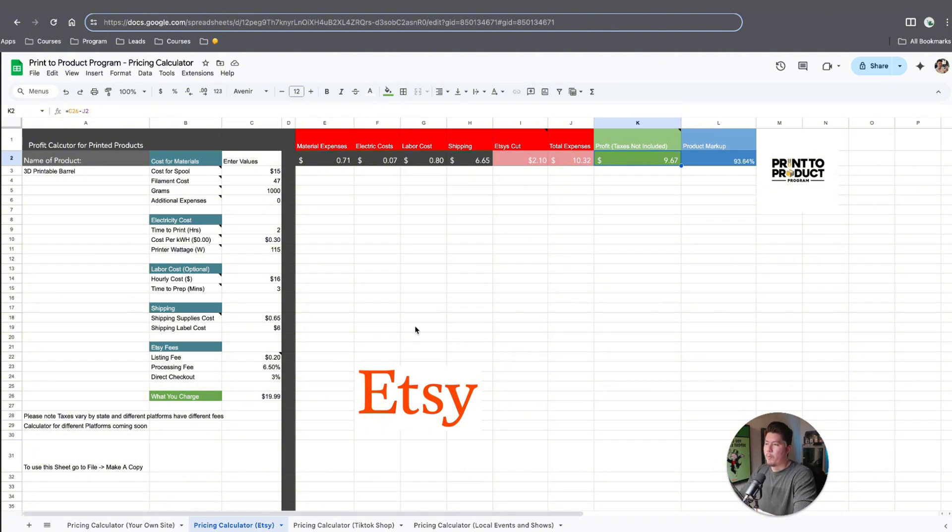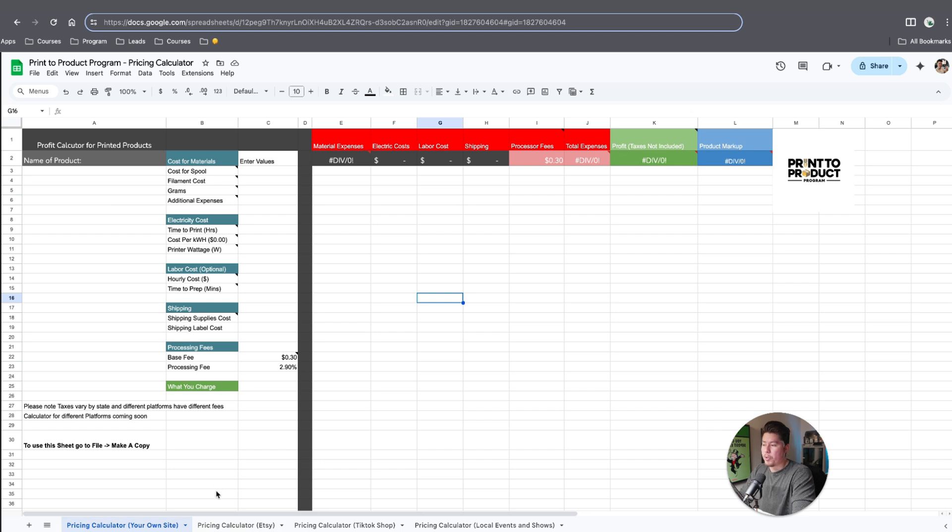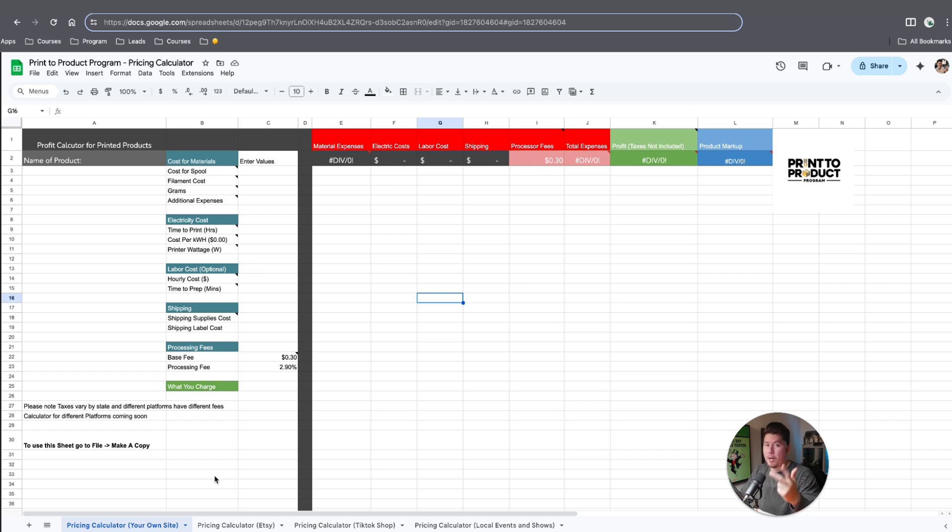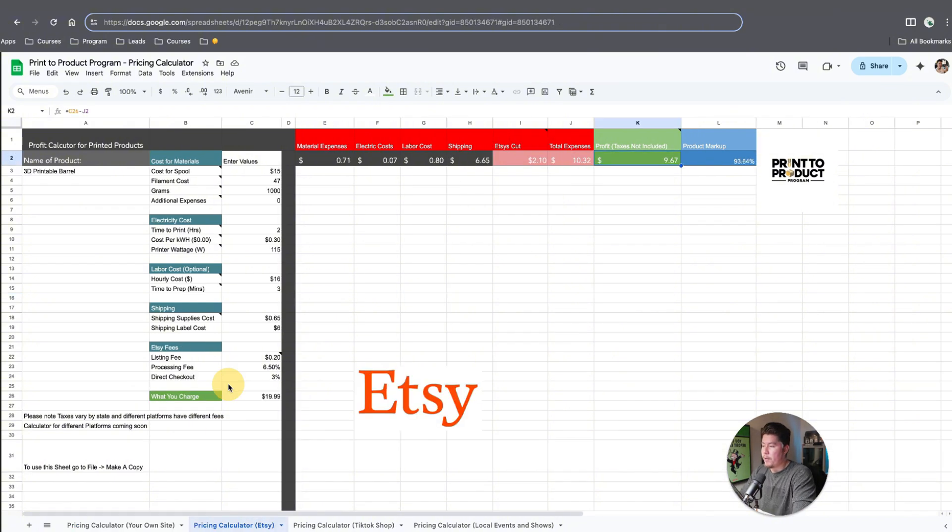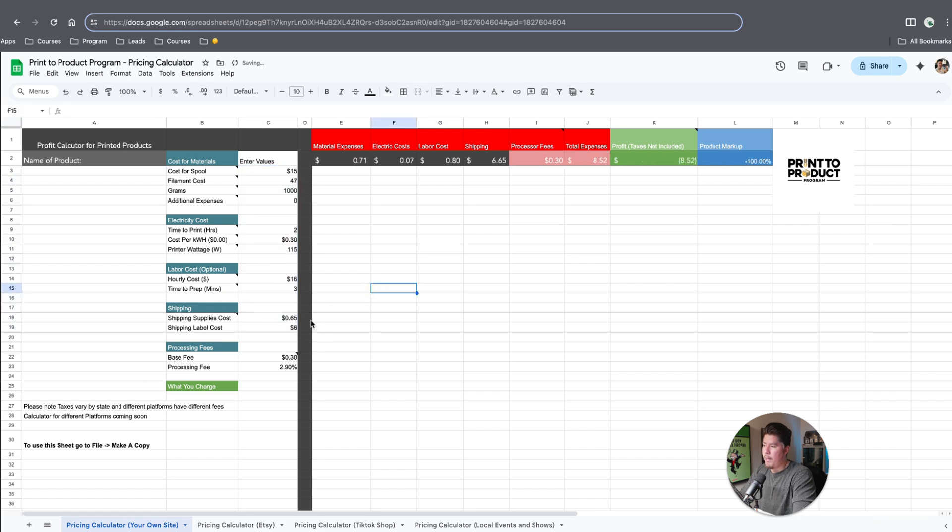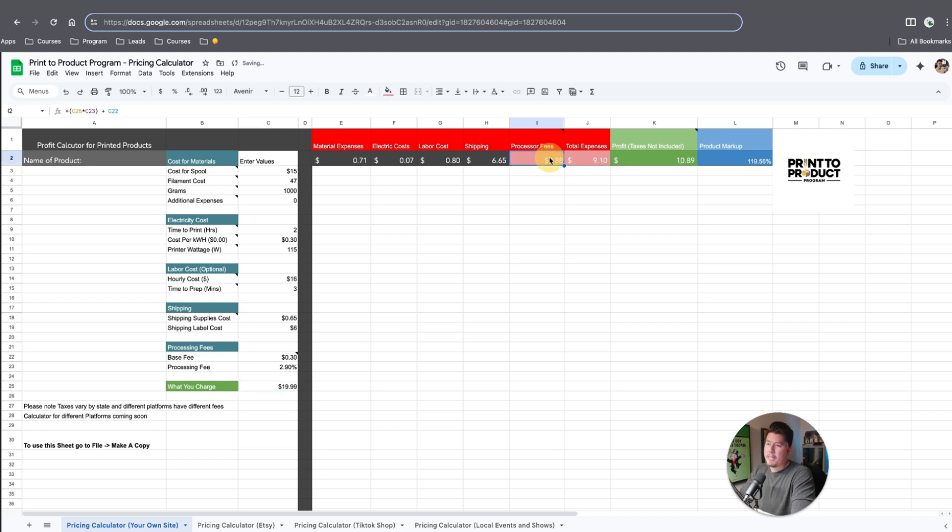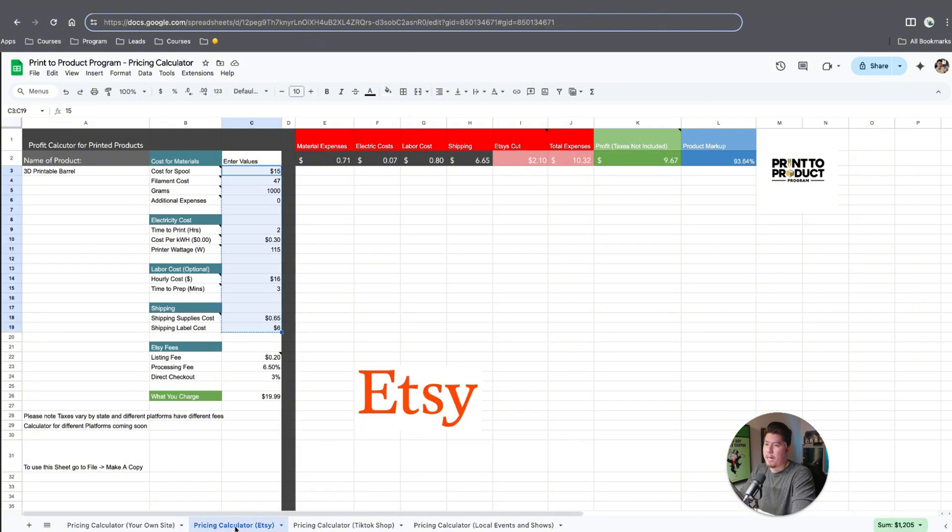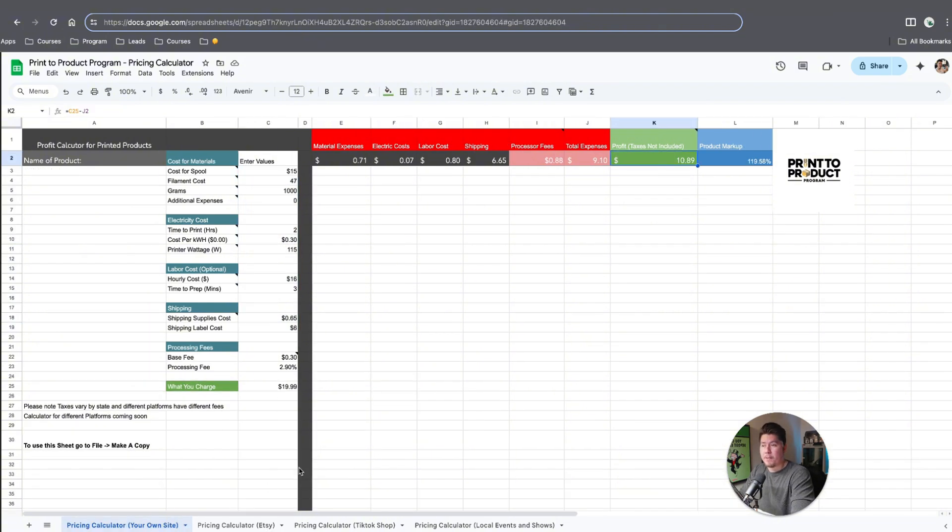Although that might sound nice short term, long term you want to find a way to filter that traffic so you can save money from the fees. For example, within the Print to Product program, we tell a lot of our students to sell on their own store rather than Etsy. If you sell on your own store, you have more leverage with customer data, you keep the customer information, you get to retarget customers, and you don't spend as much in fees. For example, if we copy all these values and paste it here, and set it up to $19.99 as well, you can see our processing fees is $0.88, total expenses is $9.10, and the profit here is $10.89, which is almost more than a dollar difference in profit that you get to keep.